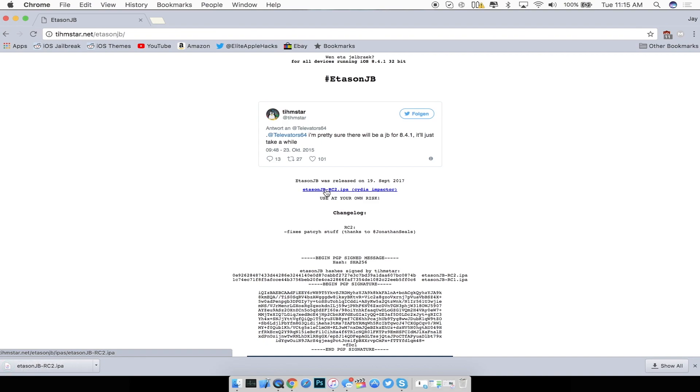Go ahead and click on this blue hyperlink right here which will download the IPA to your computer and once that is done go ahead and click on the second link that is inside of the description if you guys have not yet got it to get Cydia Impactor.